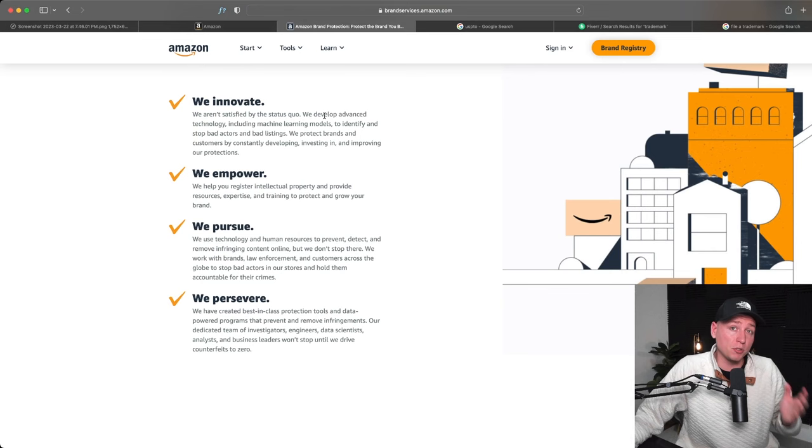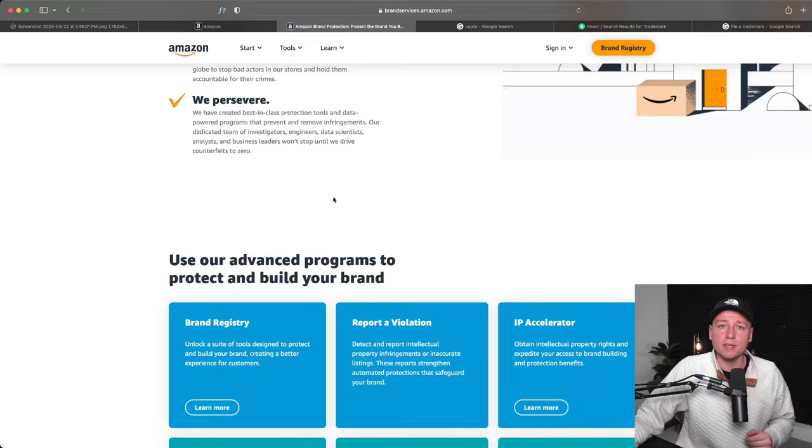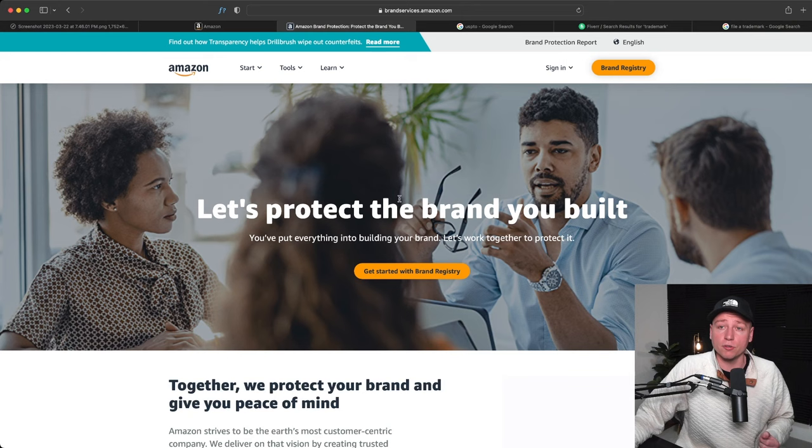It allows you to do brand ads, video ads, allows you to get in the Transparency program, Counterfeit Crimes Unit, Project Zero, which you can read about more if you'd like. Now I just typed in brand registry Amazon, and this popped up right here. So if you want to get enrolled, this is how you do that by clicking here.